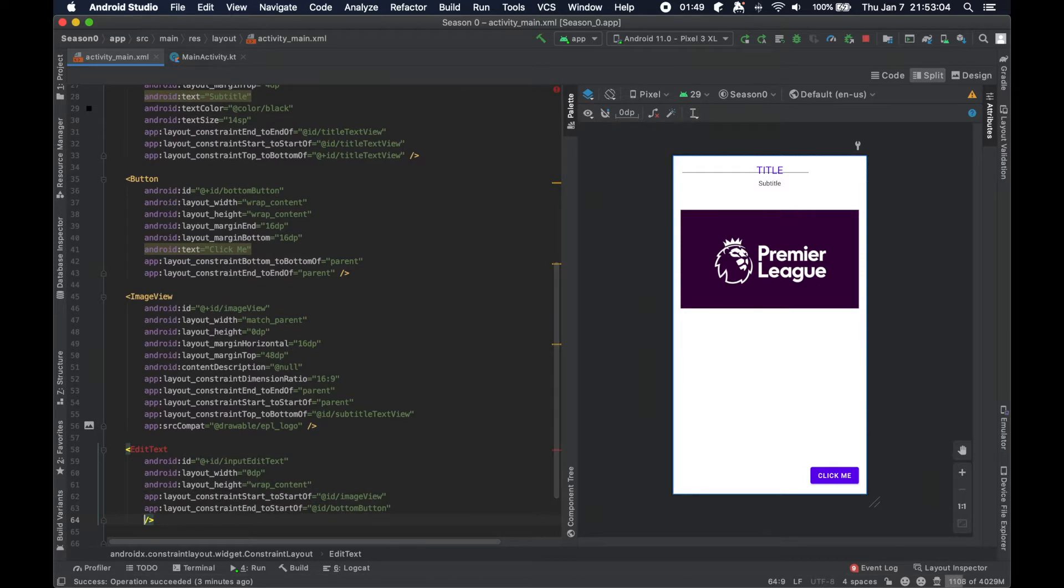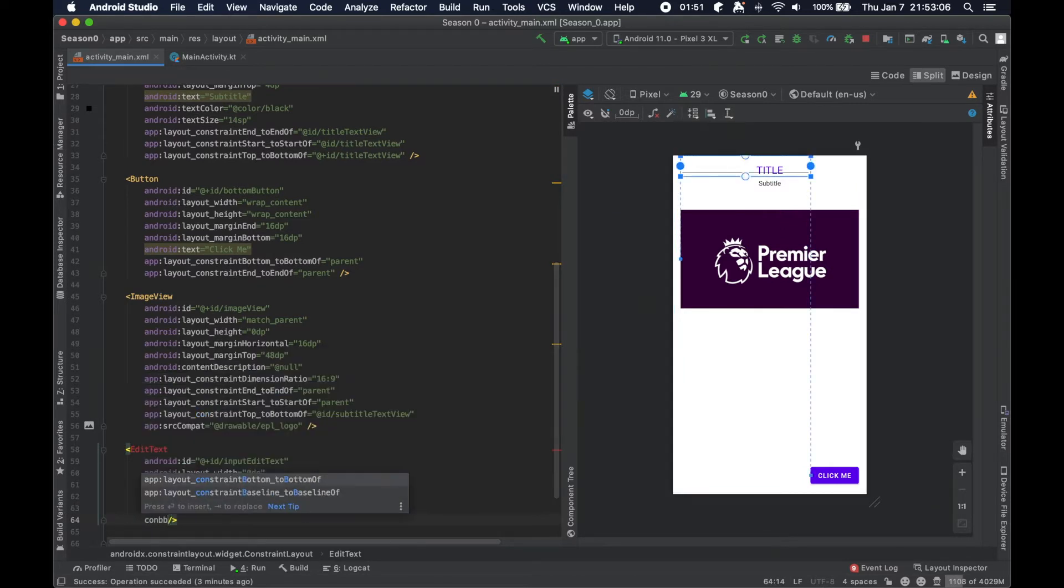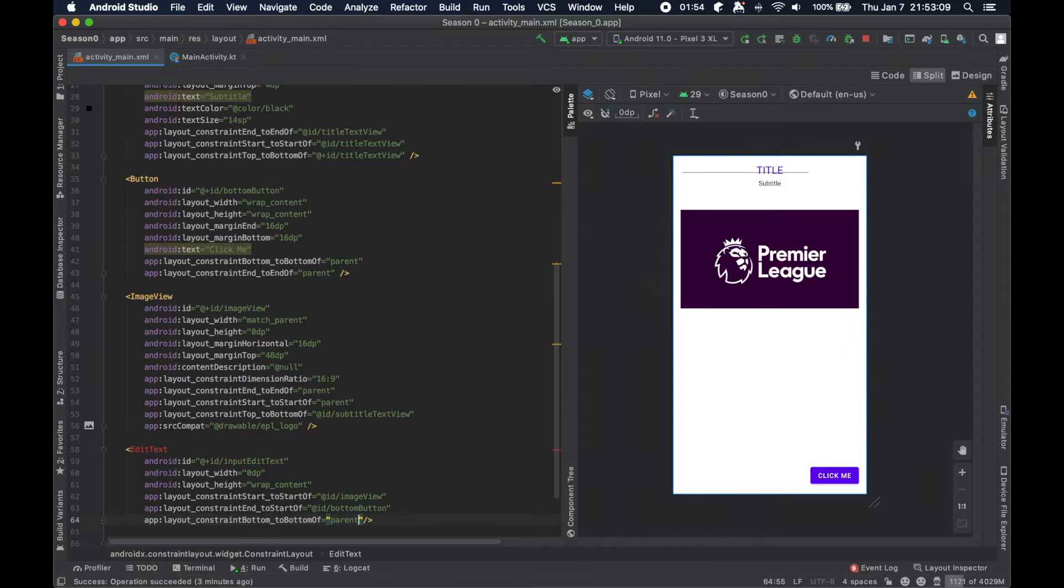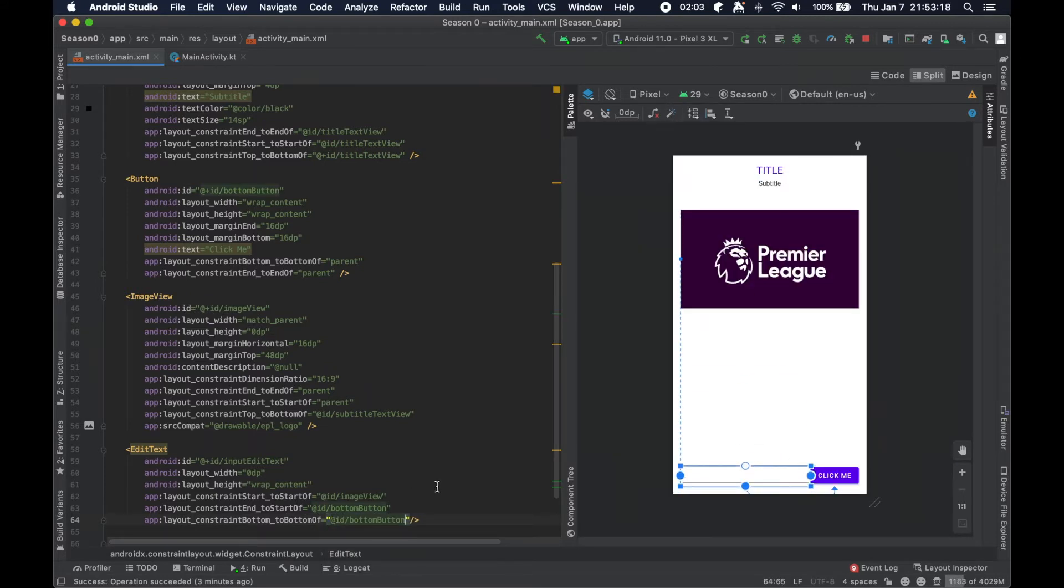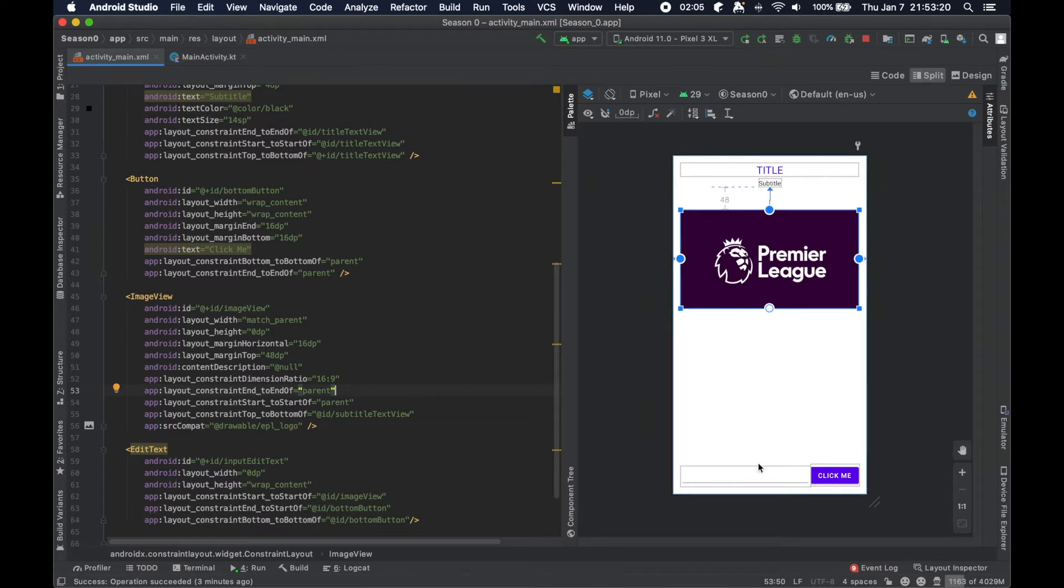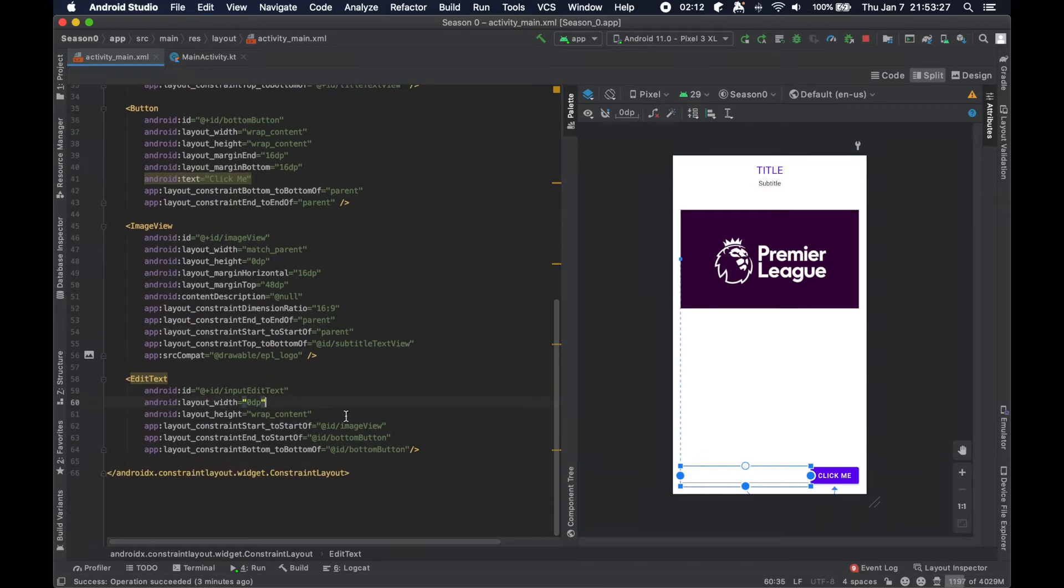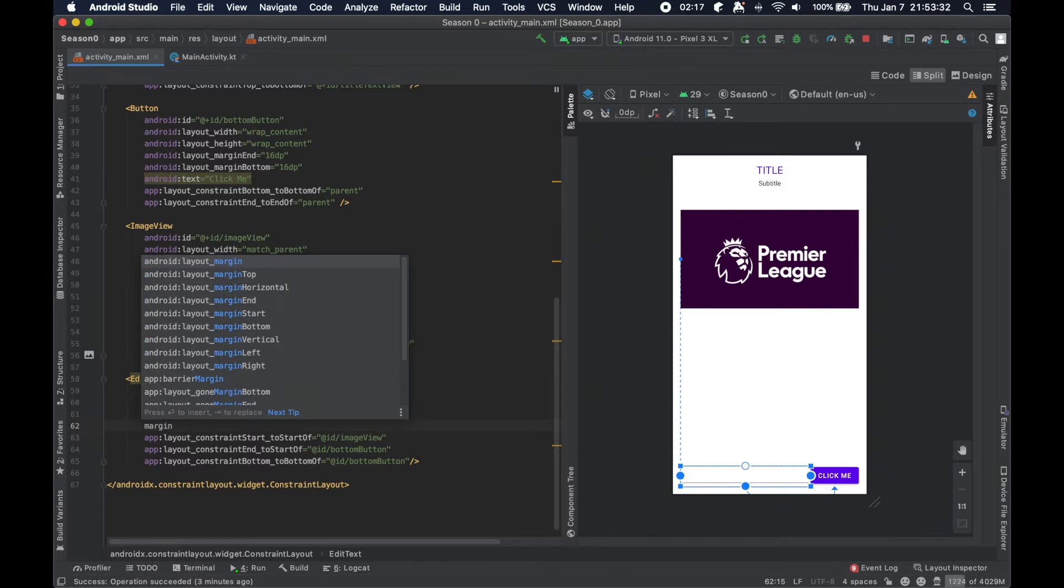We're going to now constrain the end to the start of this bottom button. So now you can see here, it takes up this entire distance, which is very nice. And then we're going to constrain the bottom to the bottom of parent. Let's see how that looks. So it looks a little funky because it's off center. So let's just do the bottom to the bottom of the bottom button.